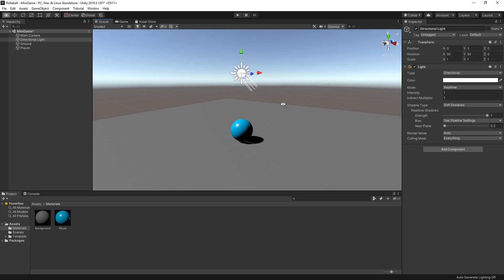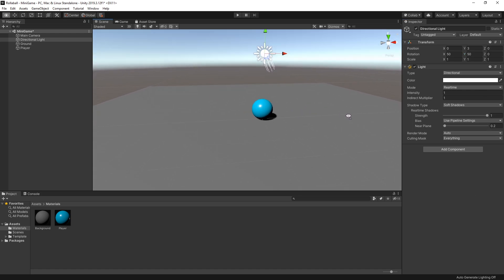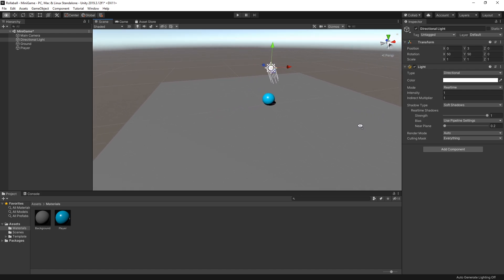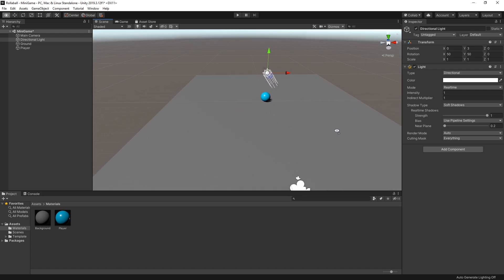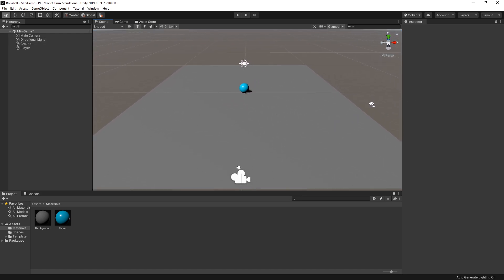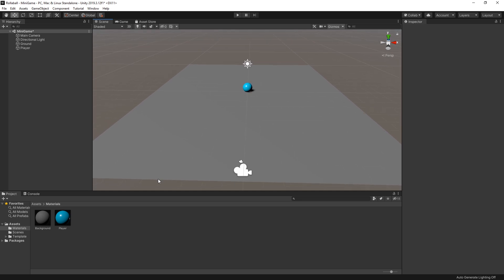Now you've created a player game object and a background play field. Awesome! In the next section of this project, you'll get started with the game functionality and write a custom script to get the sphere moving around the play field.